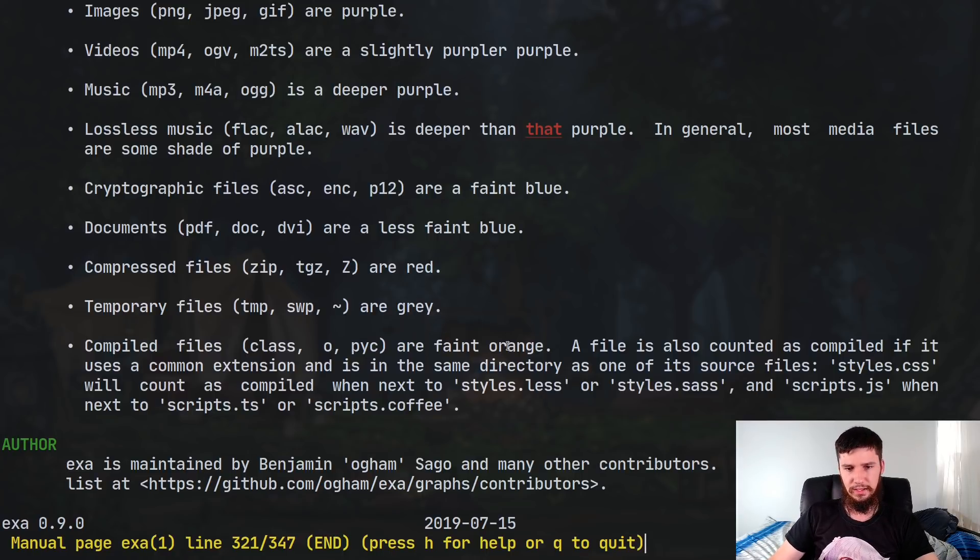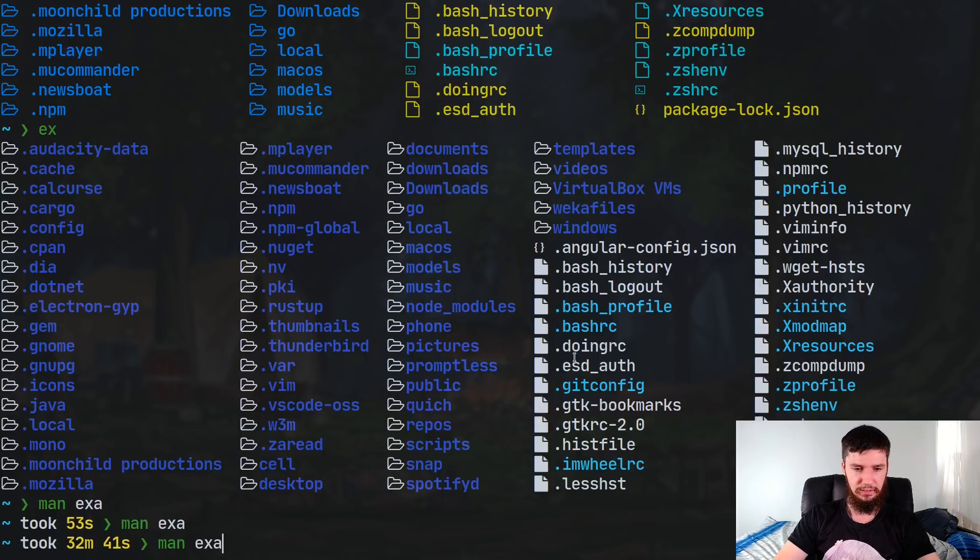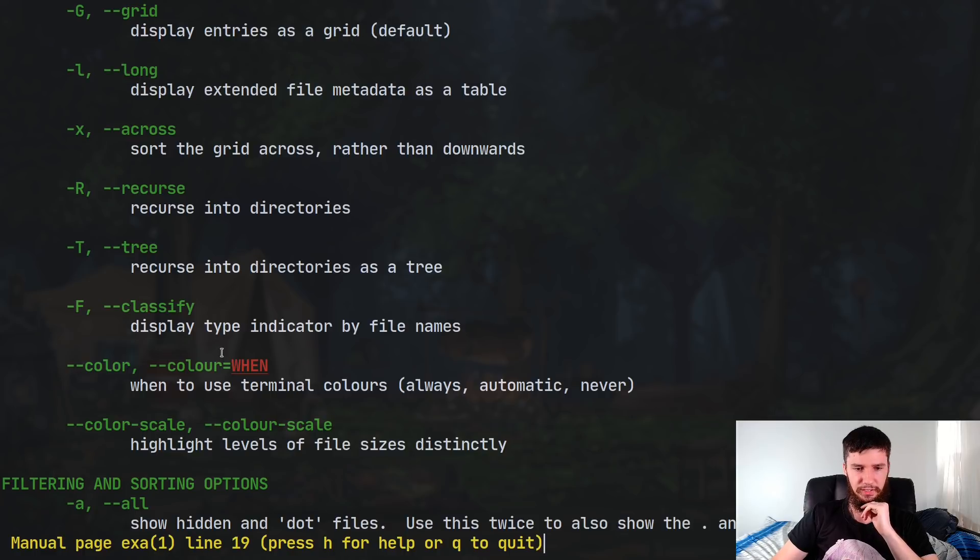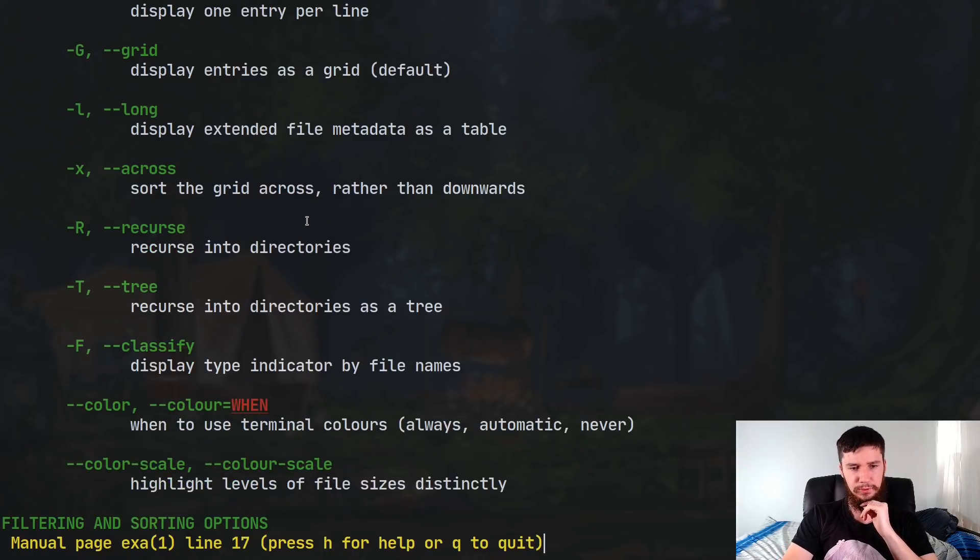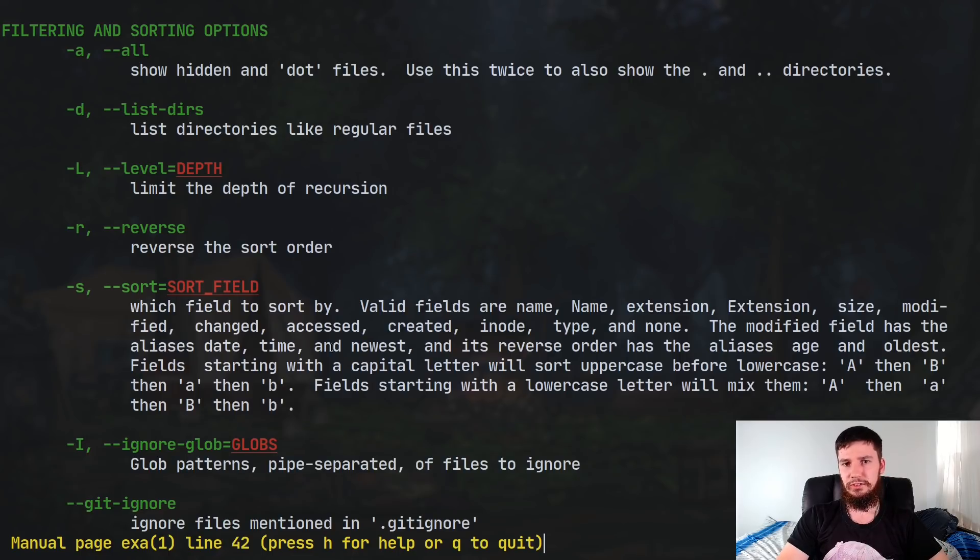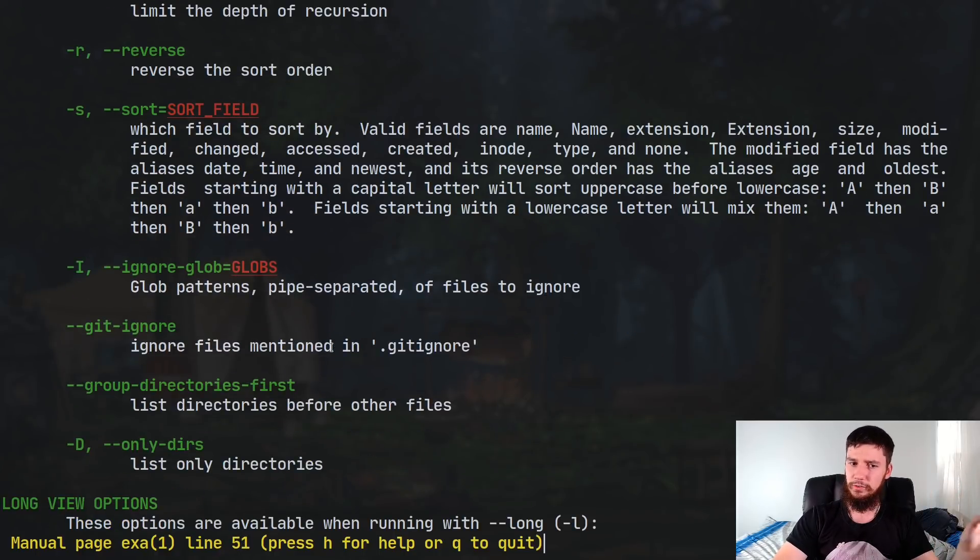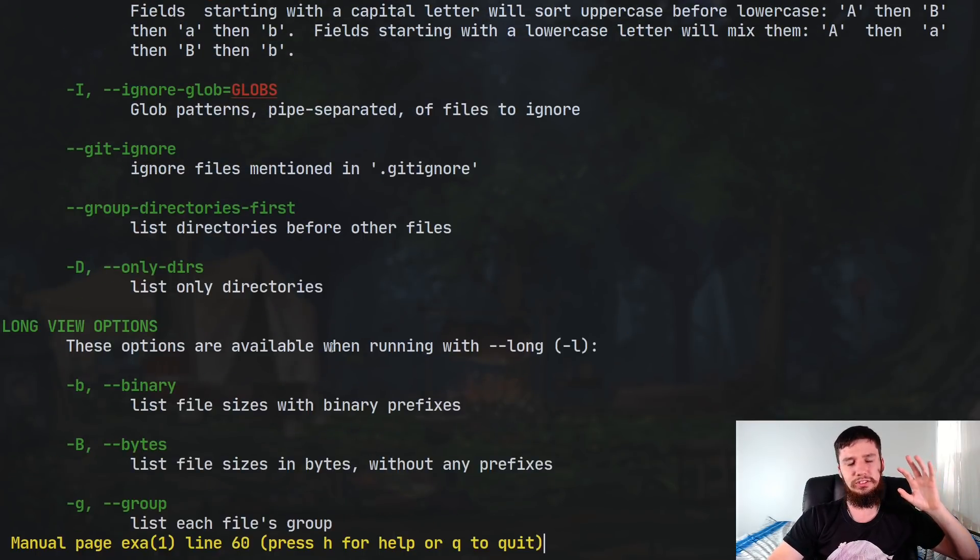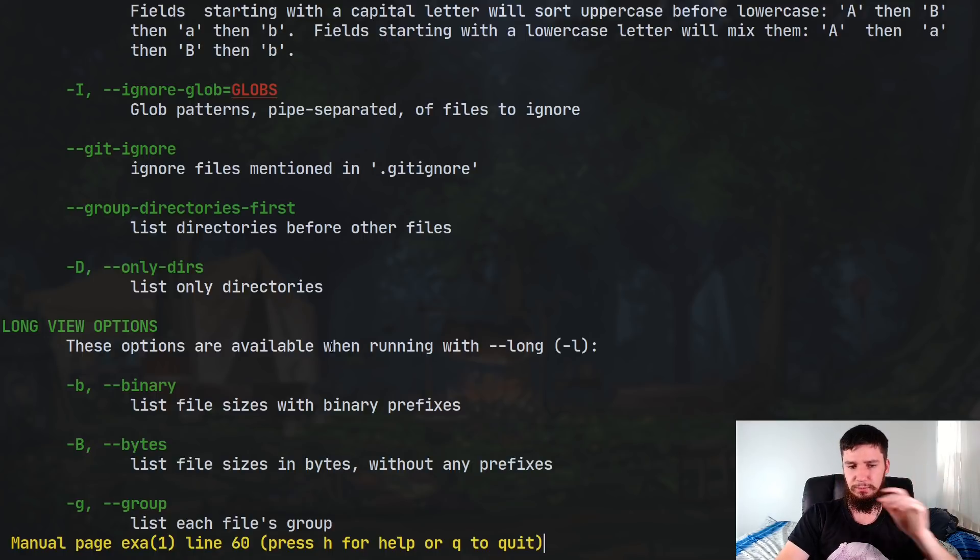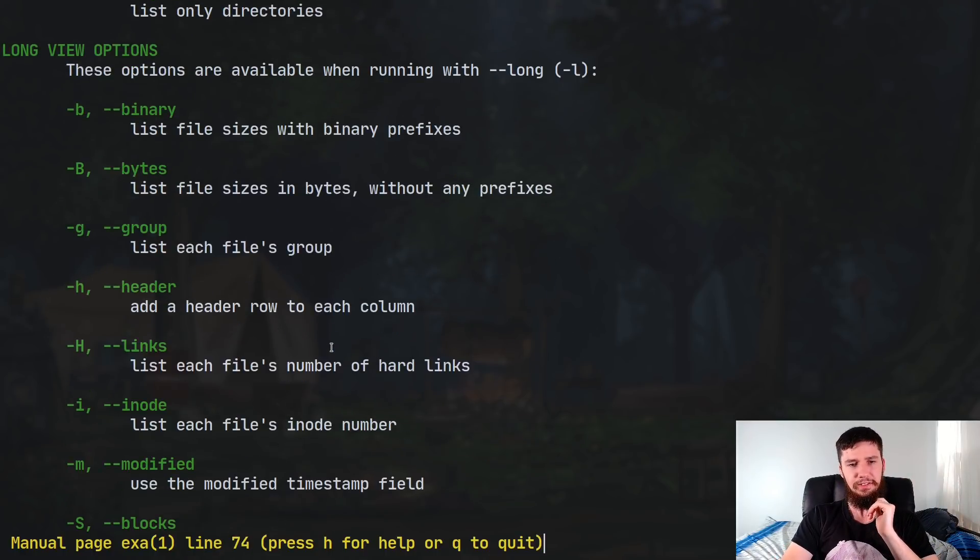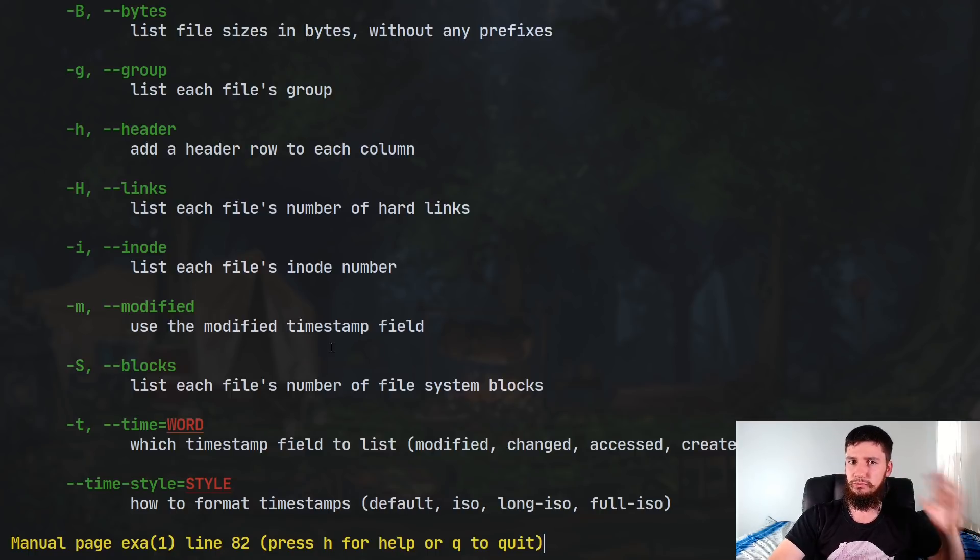Now that I think is a pretty good rundown of everything that exa can actually do. Obviously, I'm not going to dig through every single one of these options in here. If you want to have a look at them for yourself, most of them are pretty straightforward. I would say have a look at them for yourself and see if there's anything in here that's missing from your daily workflow. But I would say unless you're using some of the really weird options that ls has, there's probably nothing in here that exa can't do that regular ls can.